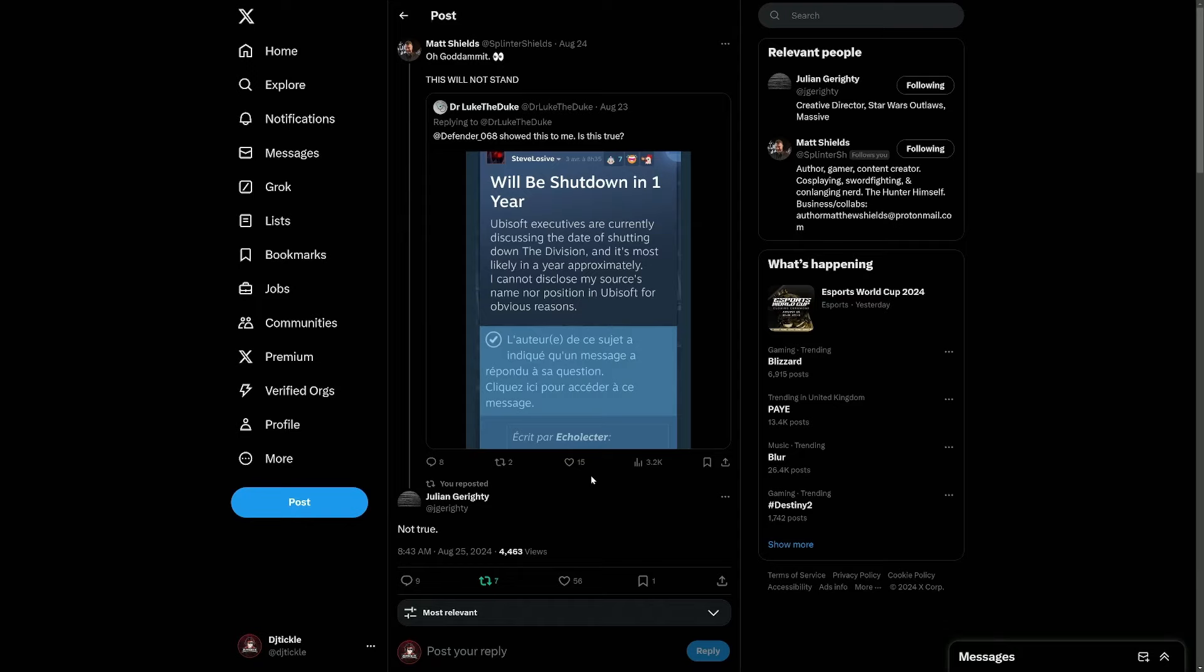It's costing them money, and people like me are logging in maybe once a month to have a quick half an hour to an hour blast. At some point it's not going to become worthwhile for them to keep the servers open, but for now we're safe. We've got Division 1 and Division 2, and hopefully, you never know, maybe some news about Division 3 at some point in the future coming soon.